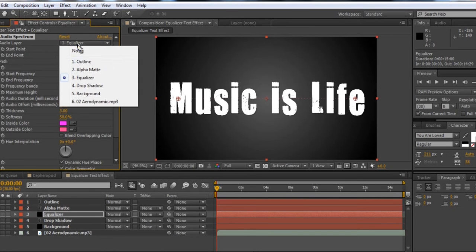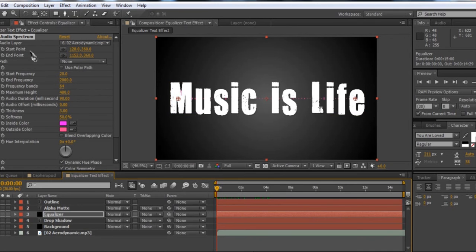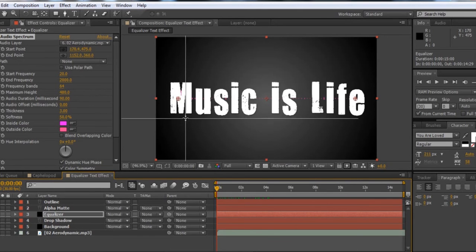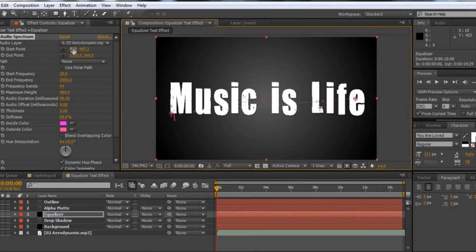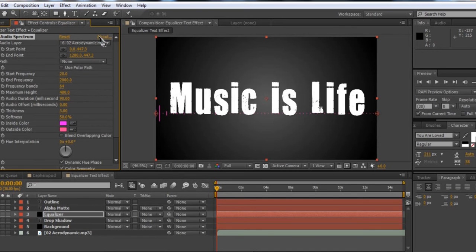First thing we want to do is select our audio layer and choose your audio track — in this case it's Aerodynamic. As you can see it's already starting to move to the music. We want to set our start point and end point directly underneath our text. Set the start point x to 0 and match the y of the end point — about 447.3. Then set the end point x to 1280, which is the width of the comp. This is why I said before that if you change your comp width and height, you'll have to change these values as well, just to the starting and ending of your comp.